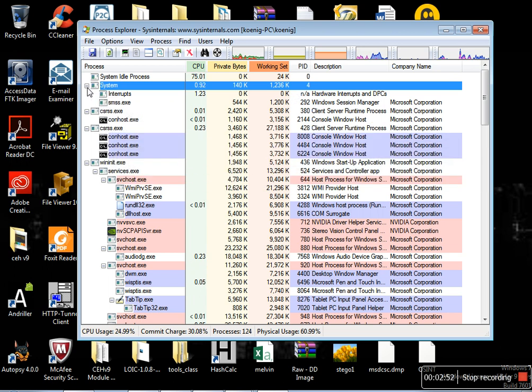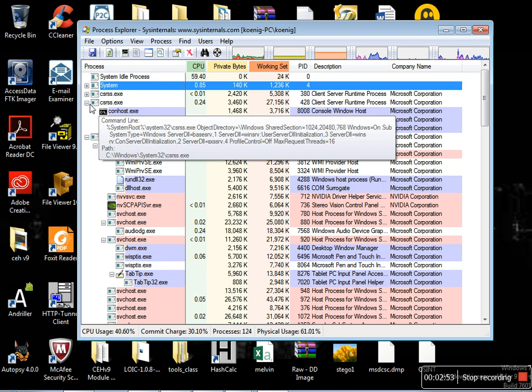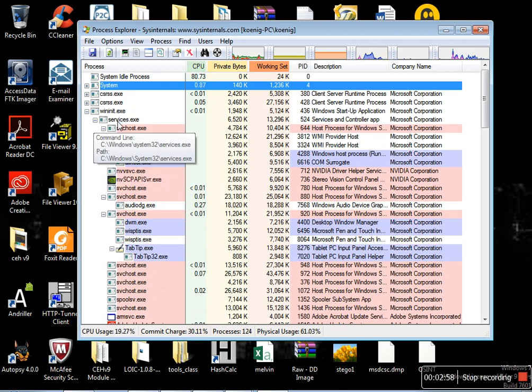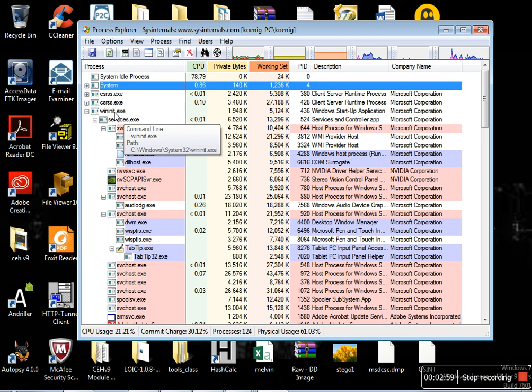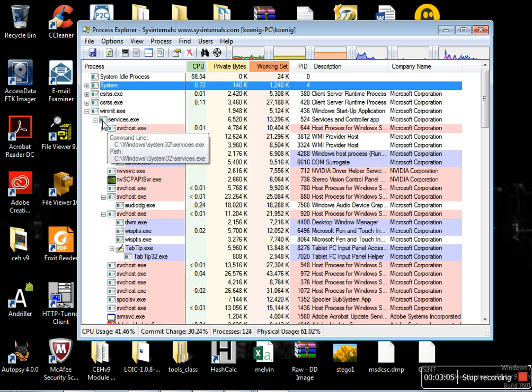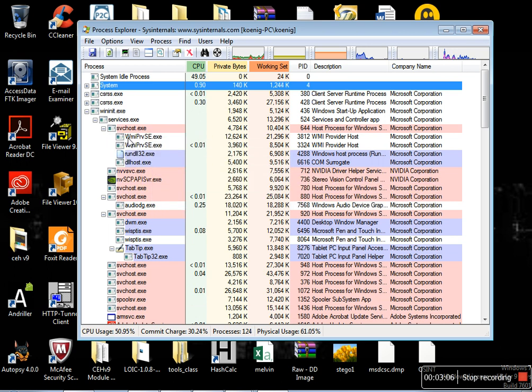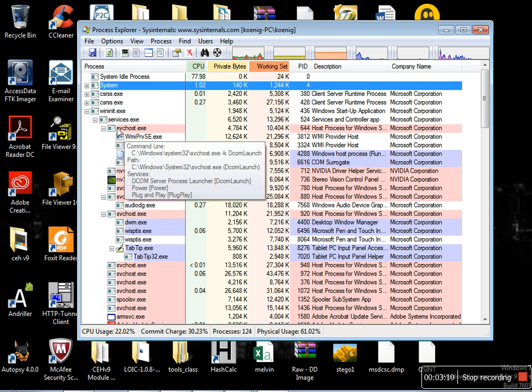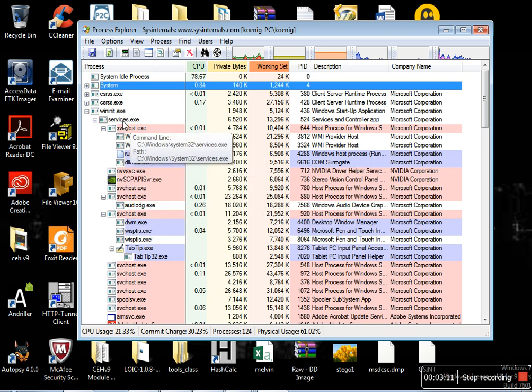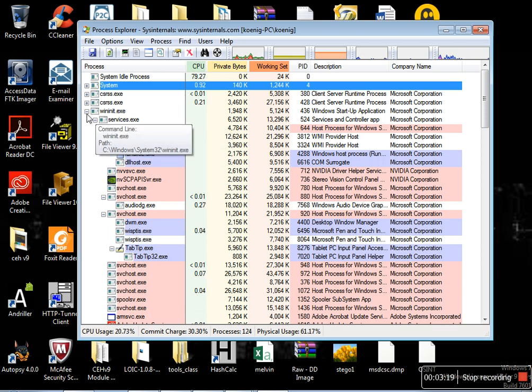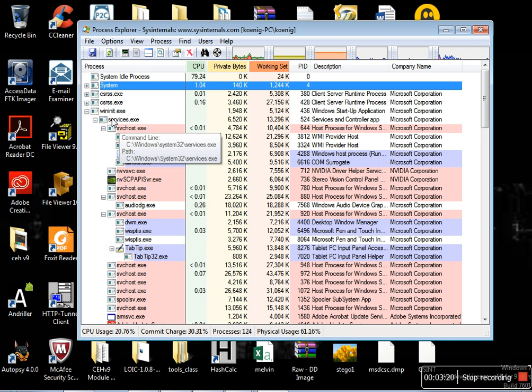After this, there is a process called services.exe. The parent for this services.exe process is wininit.exe. This services.exe might have many child processes and always you have to check whether this services.exe is loaded from the default location. For example, the default location is C:\Windows\System32.